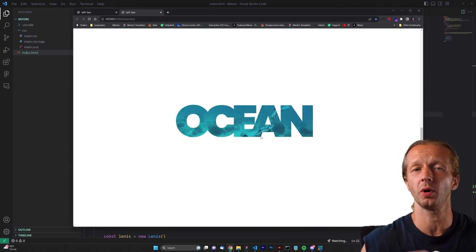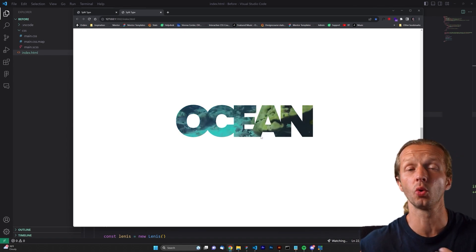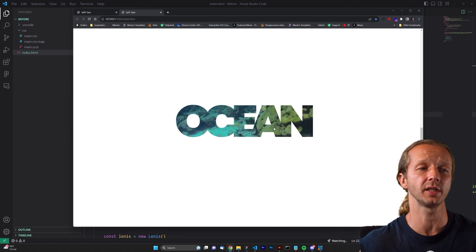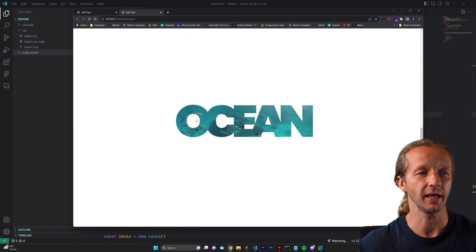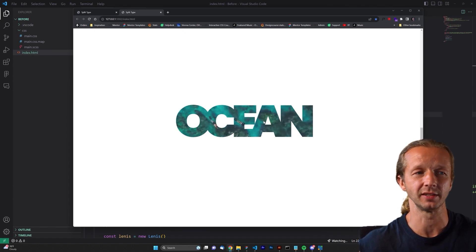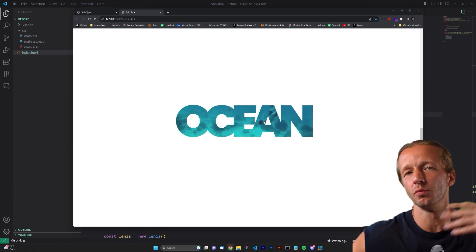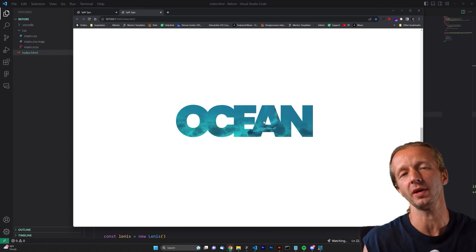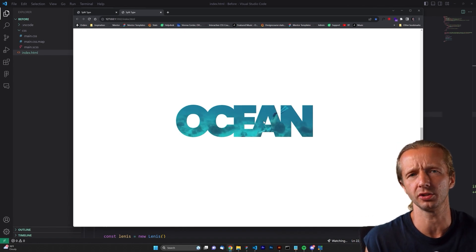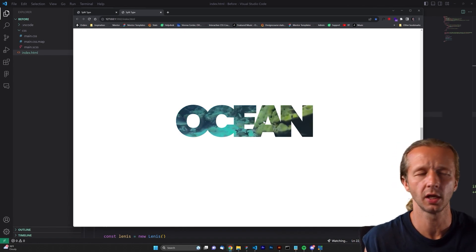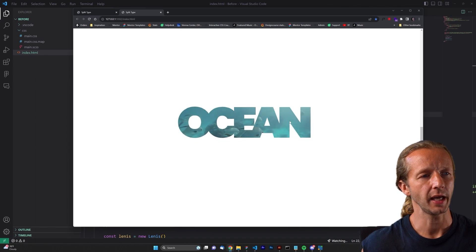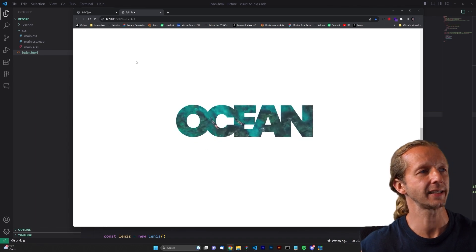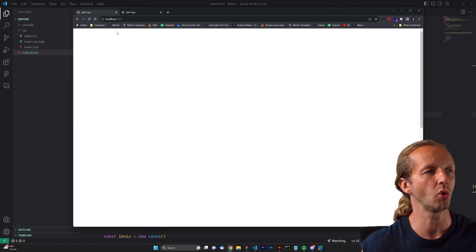It opens up a world of possibilities. One of the coolest use cases is to have video behind it because you want movement behind it — otherwise you could just use plain text. So I'm going to show you how to do this, and let's get started.